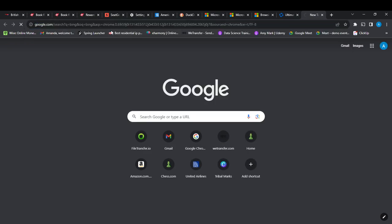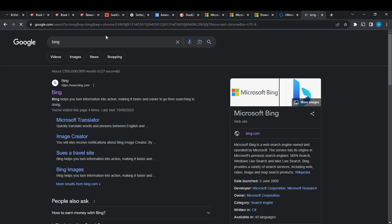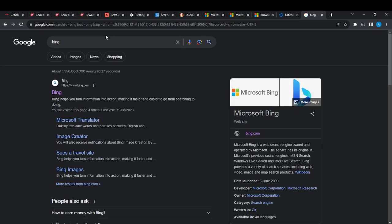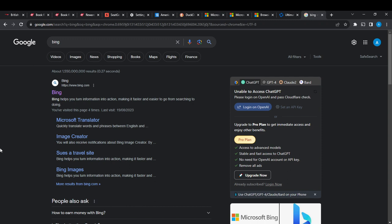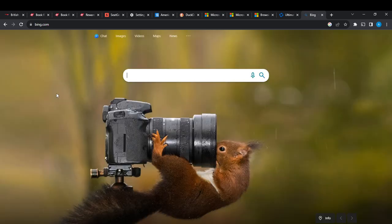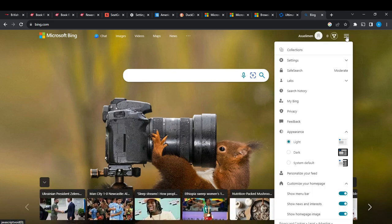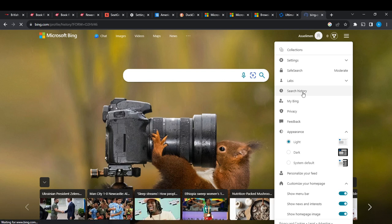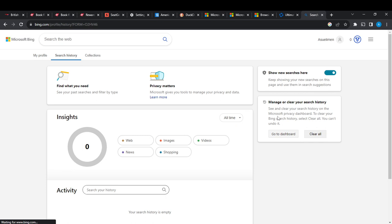And go back into my account, so I can go back to the three horizontal lines and click on Search History. And once I click on Search History, just right here at the right corner, it says Manage and Clear Search History.